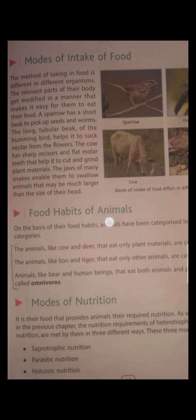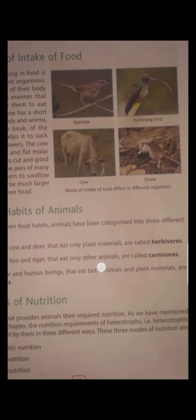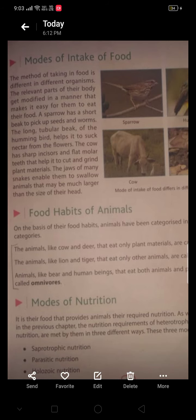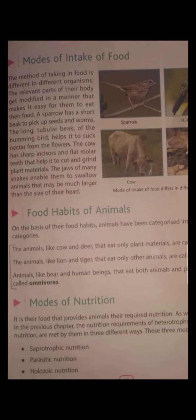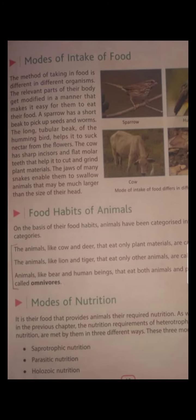The second one is food habit of the animal. On the basis of food habit, we categorize animals into three categories: herbivorous, carnivorous, and omnivorous. The first one is herbivorous. The word 'herb' means plant, so animals that eat plant material are called herbivorous. Animals like cow and deer eat plant material and are called herbivorous.